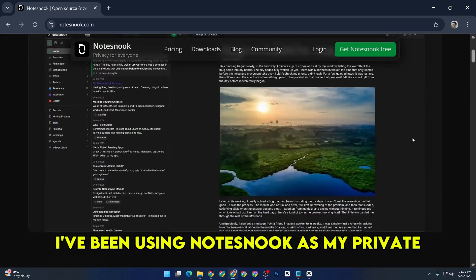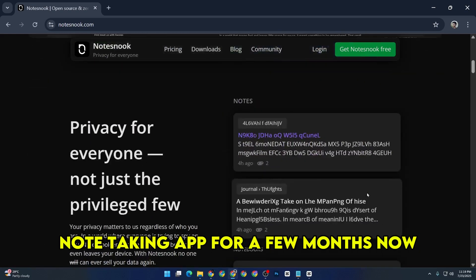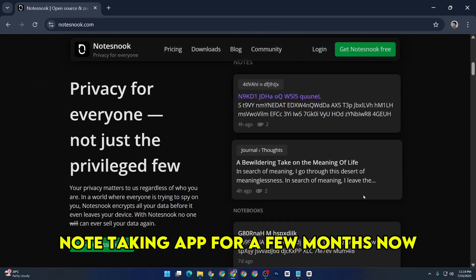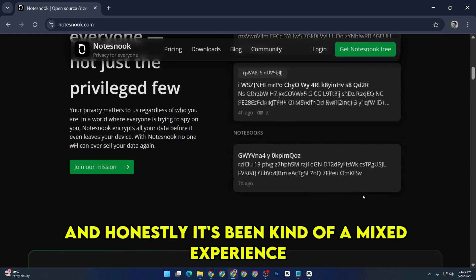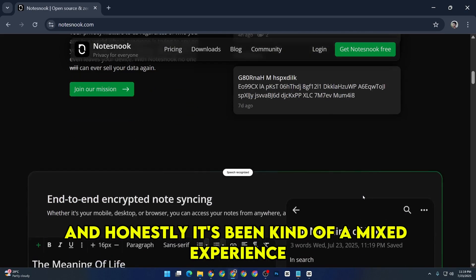Notes Nook review. I've been using Notes Nook as my private note-taking app for a few months now, and honestly, it's been kind of a mixed experience.